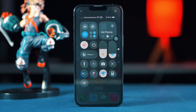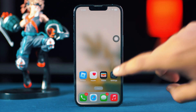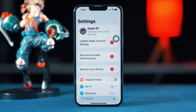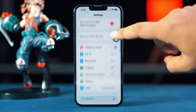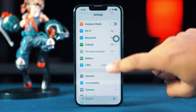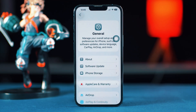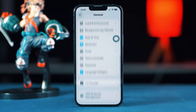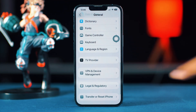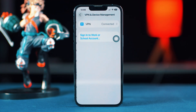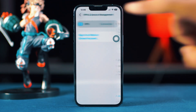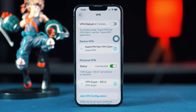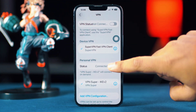Solution 1: Turn off the VPN. Open the Settings app on your iPhone, then tap on General. Scroll down and tap on VPN and Device Management. Here, make sure that your VPN is not connected.